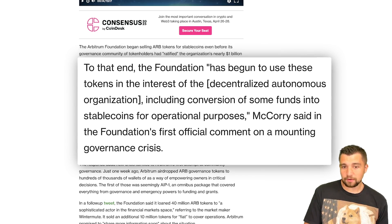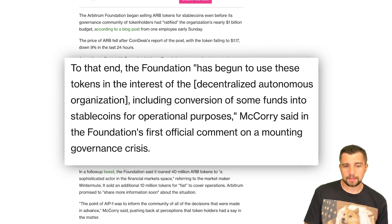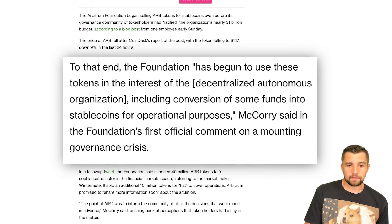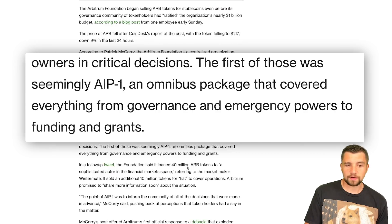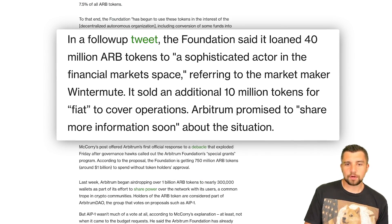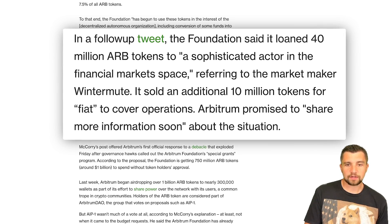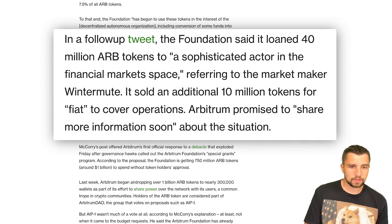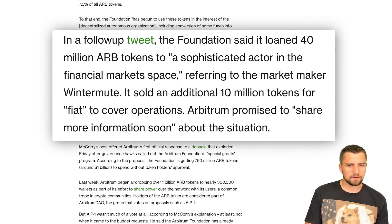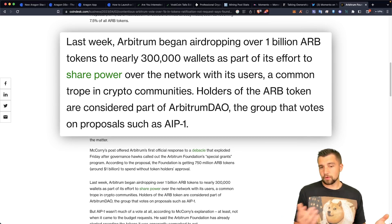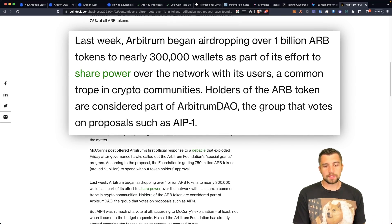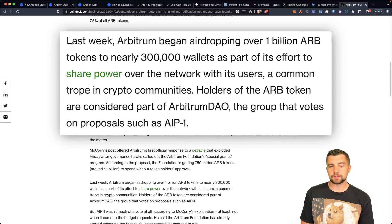They received 7.5% of all ARB tokens and were quick to do some dumping. Apparently they've used these in the interest of the DAO, including conversion of some funds to stablecoins for operational purposes. The first of these was AIP-1 — Arbitrum Improvement Proposal 1 — an omnibus package covering governance, emergency powers, funding, and grants. In a follow-up tweet, the foundation said it loaned 40 million ARB tokens to a sophisticated market actor, referring to market maker WinterMute. It sold an additional 10 million tokens for fiat to cover operations. Arbitrum airdropped over a billion tokens, making them eligible to be claimed by nearly 300,000 wallets as part of its effort to share power.